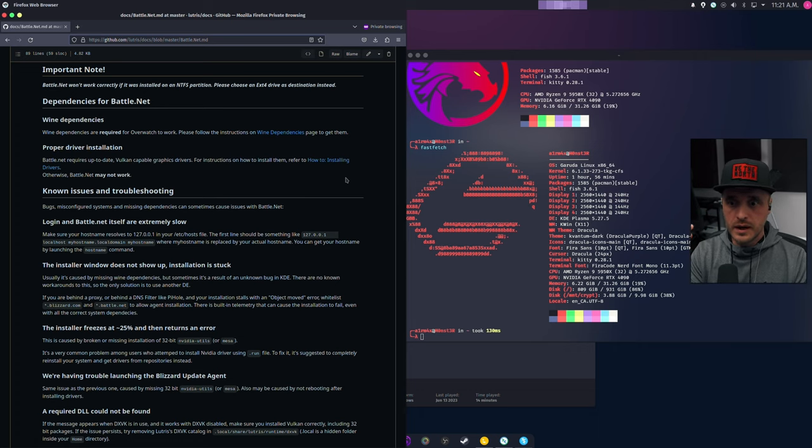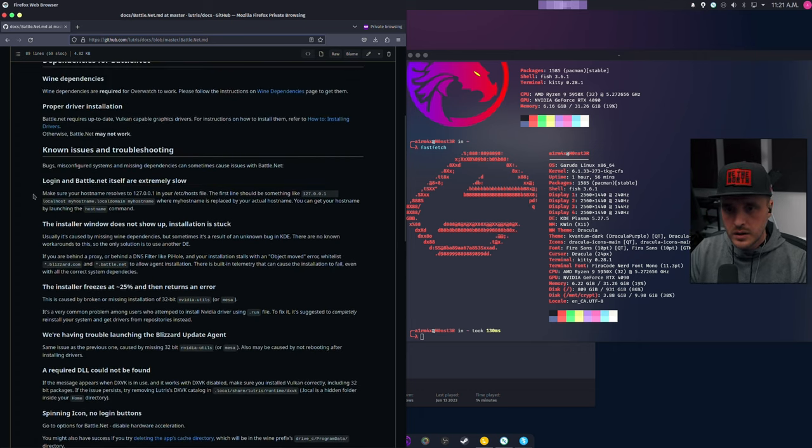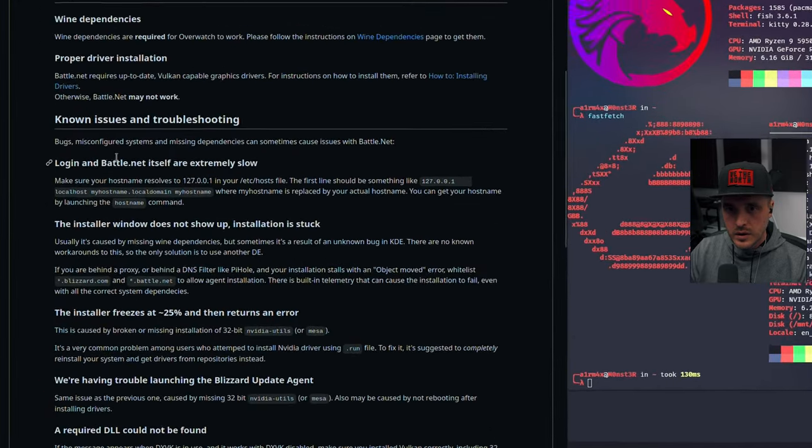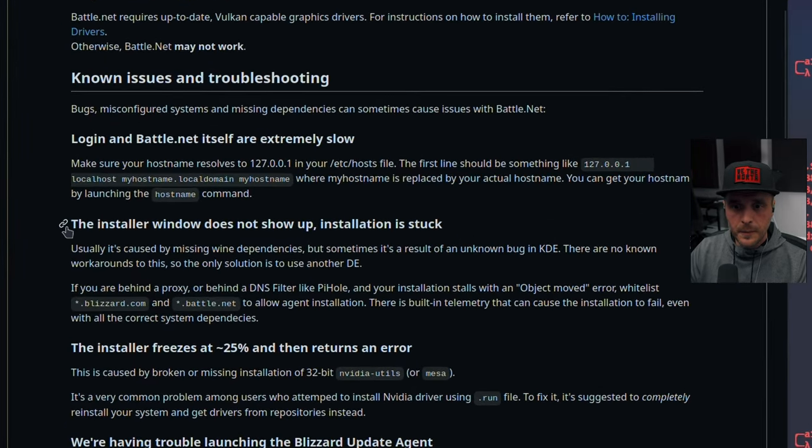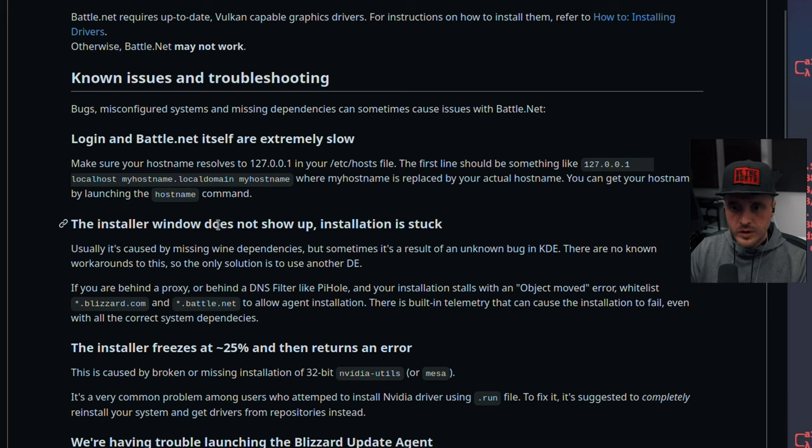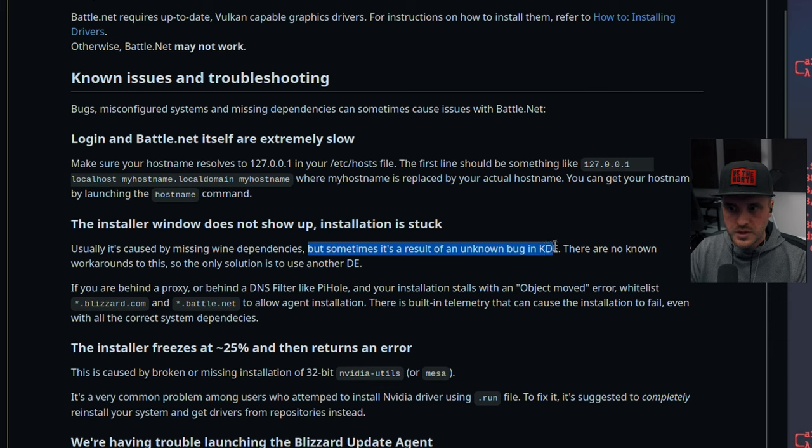I won't cover all of them, but one I had, which was super annoying, was related to my desktop environment. So as you can see, I'm running KDE Plasma 5.27.5 on X11 with RTX 1490. One thing I noticed is that when I was installing Battle.net, I had this error where the installer would just never appear. Like just never. And if you look here, you're going to have the specific issue. And what is the solution? So the installer window does not show up. Installation is stuck.